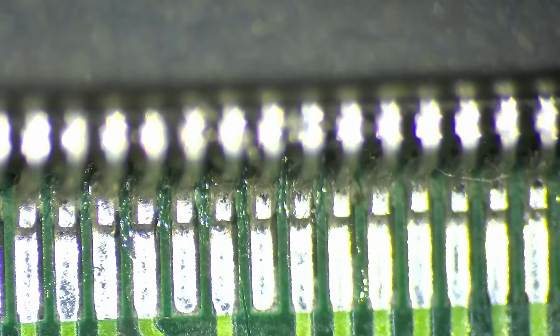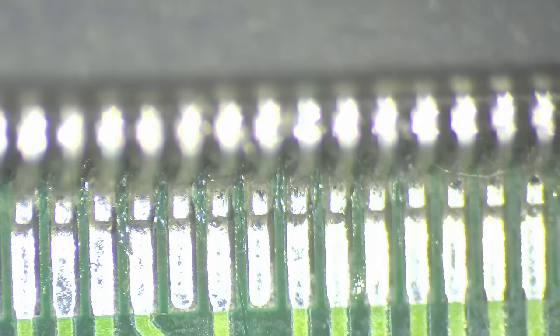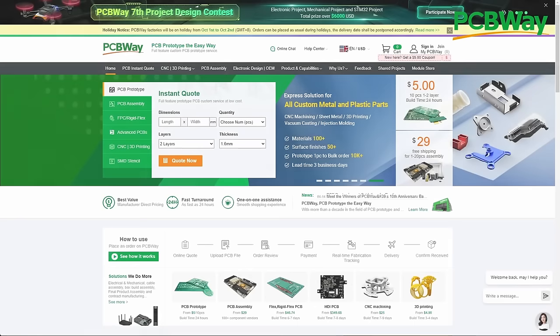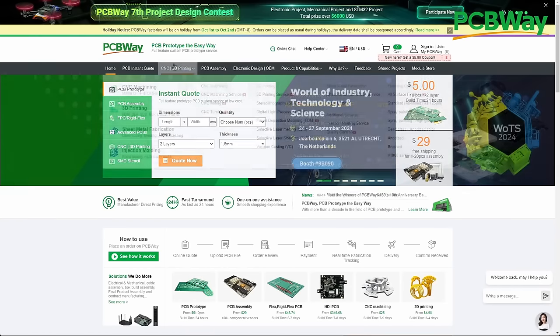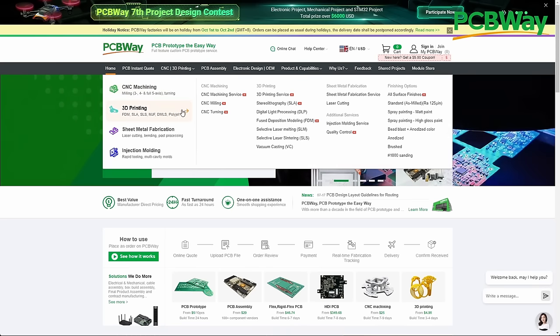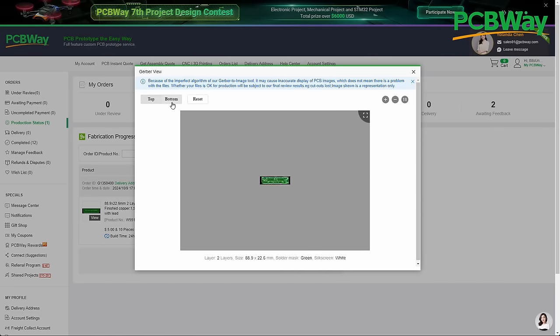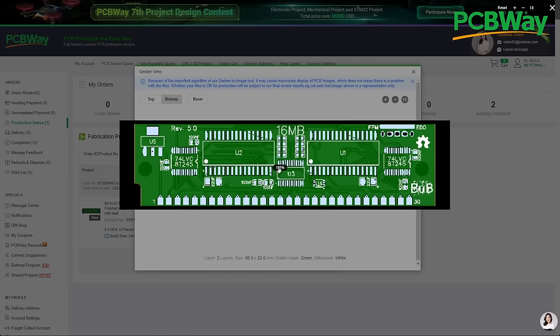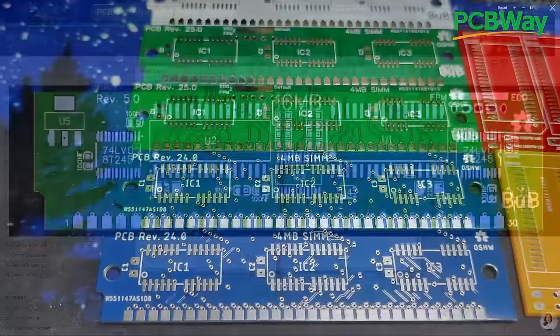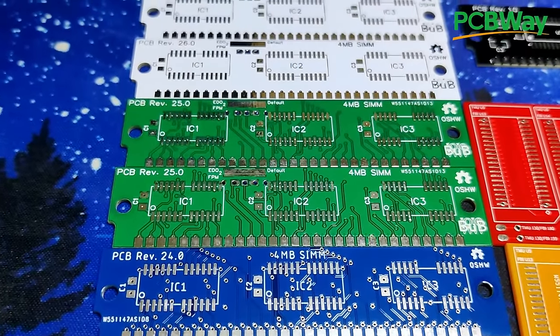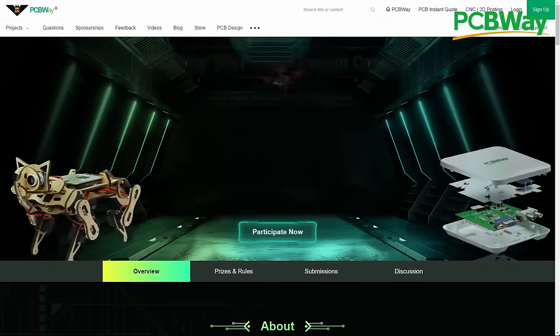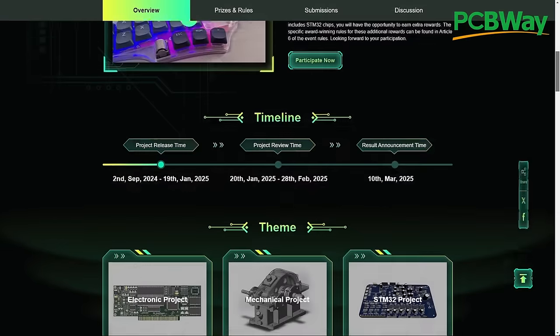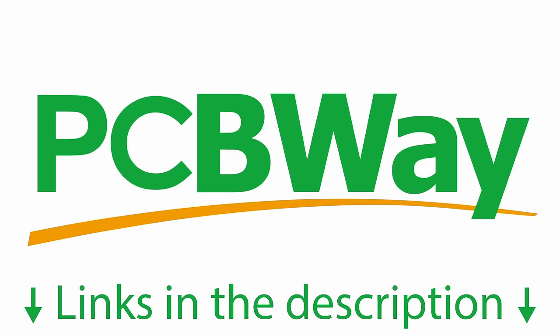But before I start repairing all these pins, a quick shout-out to PCBWay, the sponsor of this video. PCBWay is your one-stop shop for all things PCB. Whether you're a hobbyist or a professional, PCBWay offers high-quality PCB manufacturing, prototyping, and even 3D printing at affordable prices. With over a decade of experience and commitment to precision and fast delivery, PCBWay is the perfect partner for your next project. So head over to PCBWay.com and bring your designs to life, or participate in PCBWay's 7th Project Design Contest. Submissions are open until January 19th, 2025. Links are in the video description.